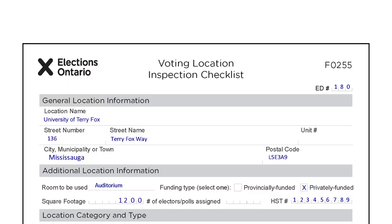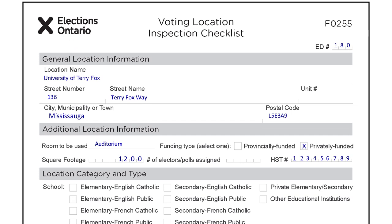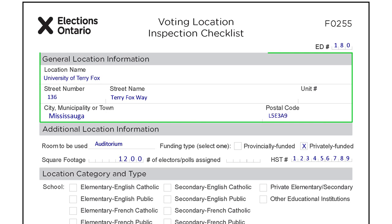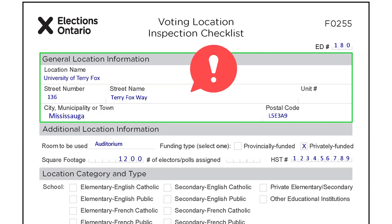Completing the F02-55. The first four pages of the inspection checklist may have already been completed by the returning officer. Inspecting pairs should ensure all fields are appropriately filled out. Validate the location name and address — the location name is the official name known to the public, and the location address is the physical street address. This information must be accurate, because it will appear on the Voter Information Card, the Elections Ontario website, and will be used by electors to locate their voting location.